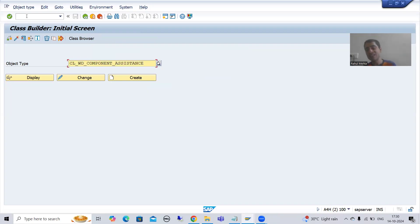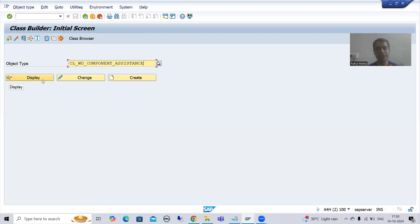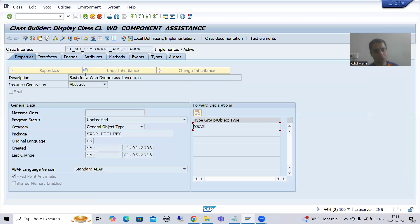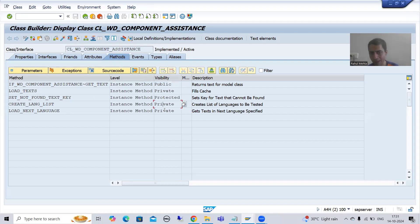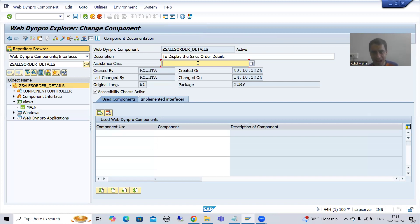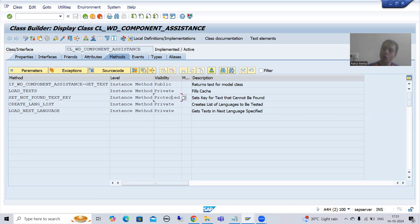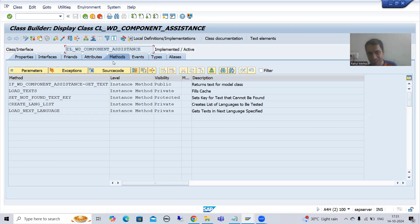We require at least basic knowledge of ABAP object-oriented programming to learn WebDynPro ABAP. This is our class. If I go to the properties, you can see it is a WebDynPro assistance class and it is an abstract class. If I go to methods, we have five methods - three are private, one is public, and one is protected. Whenever you create your own assistance class, the public and protected methods will automatically come into your subclass, which is our assistance class.